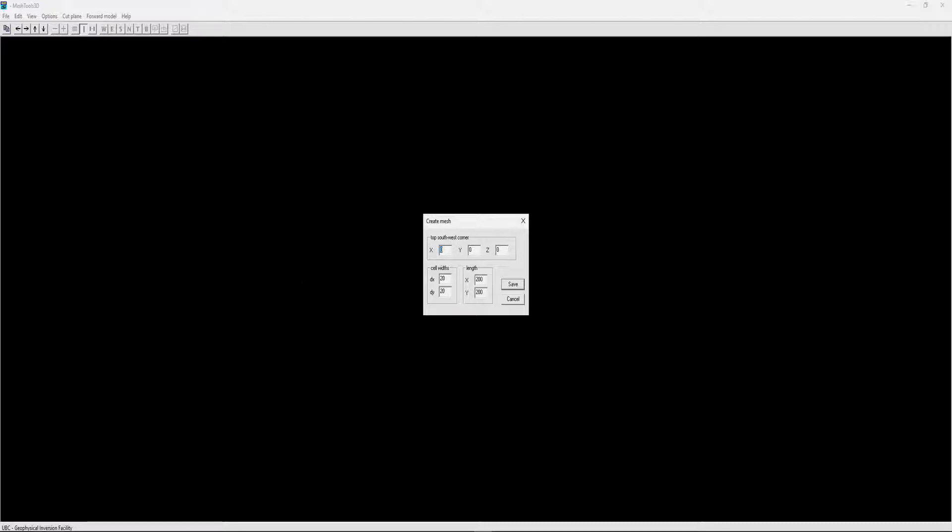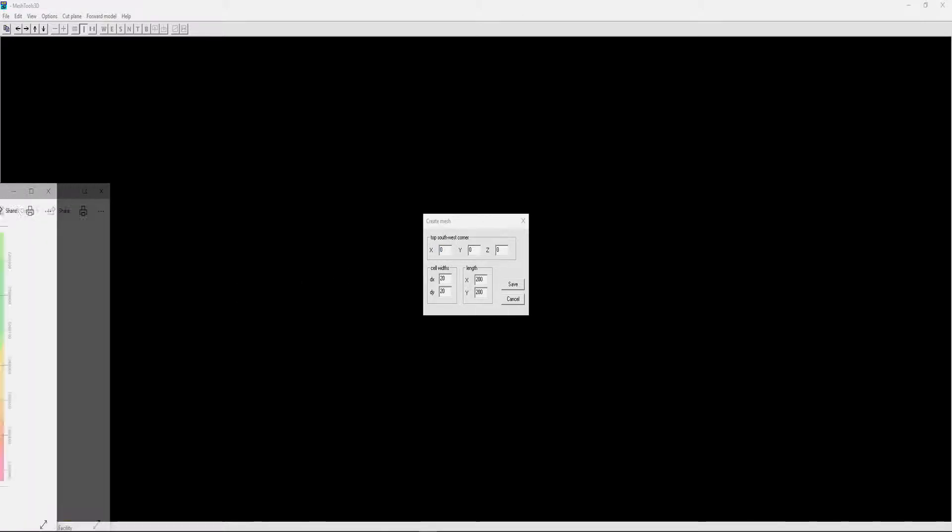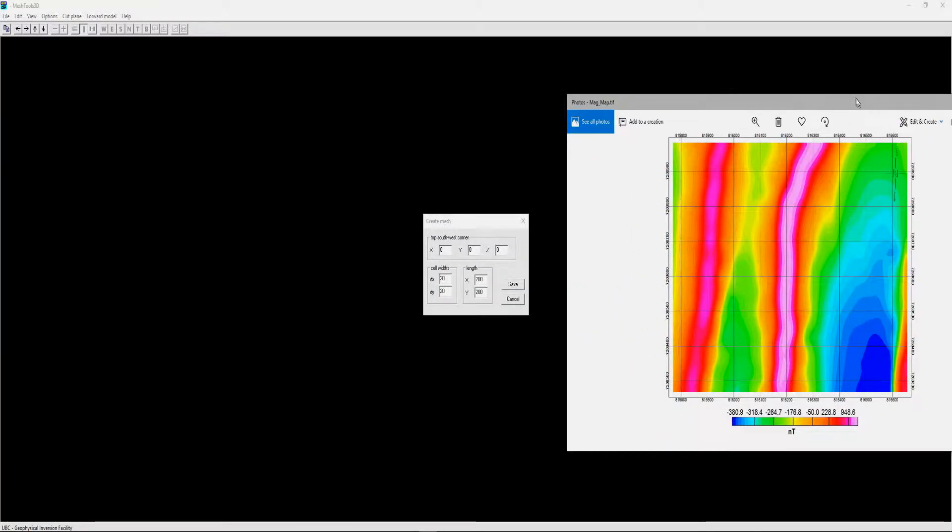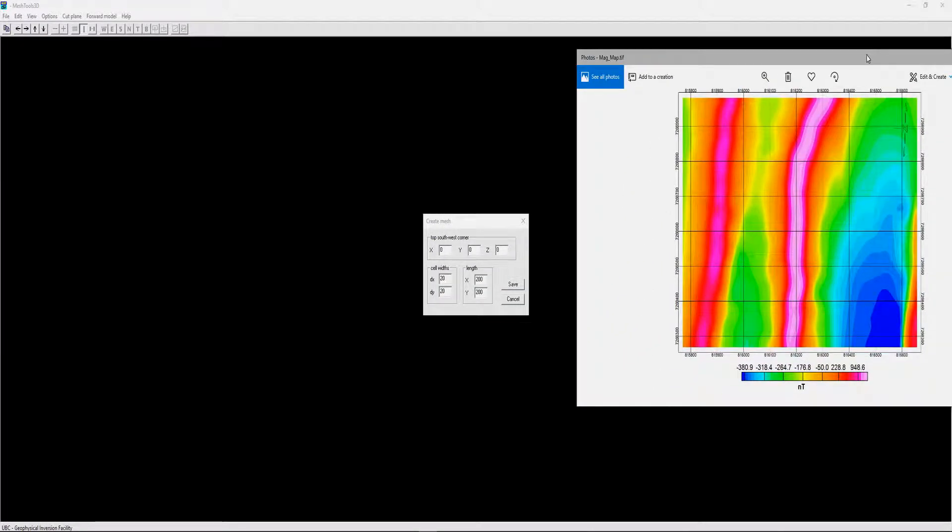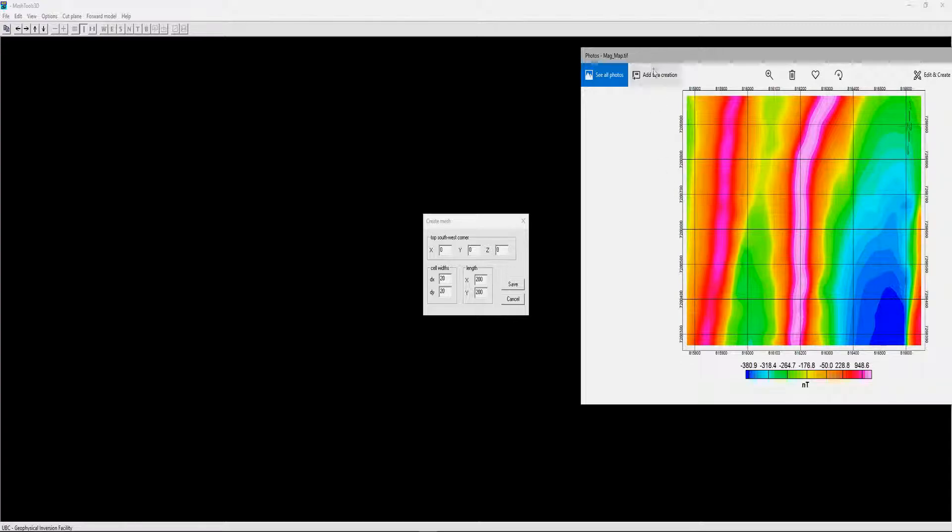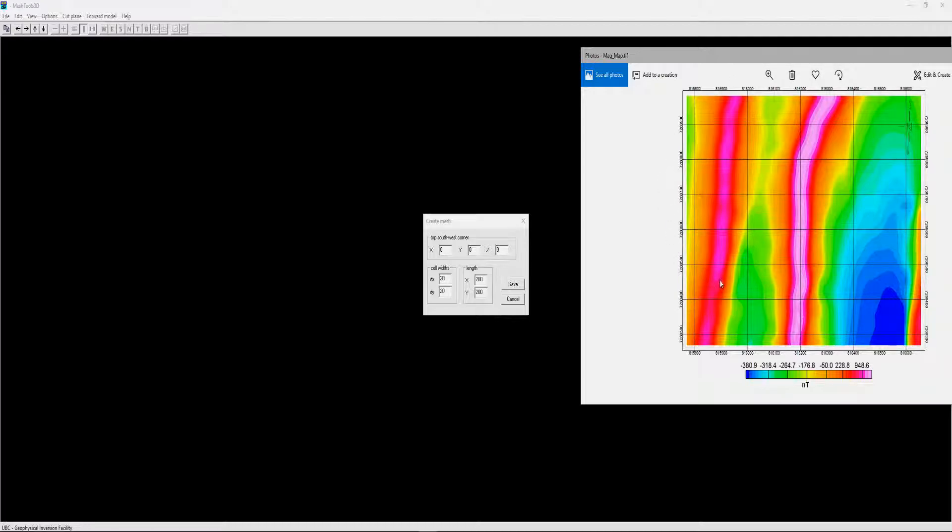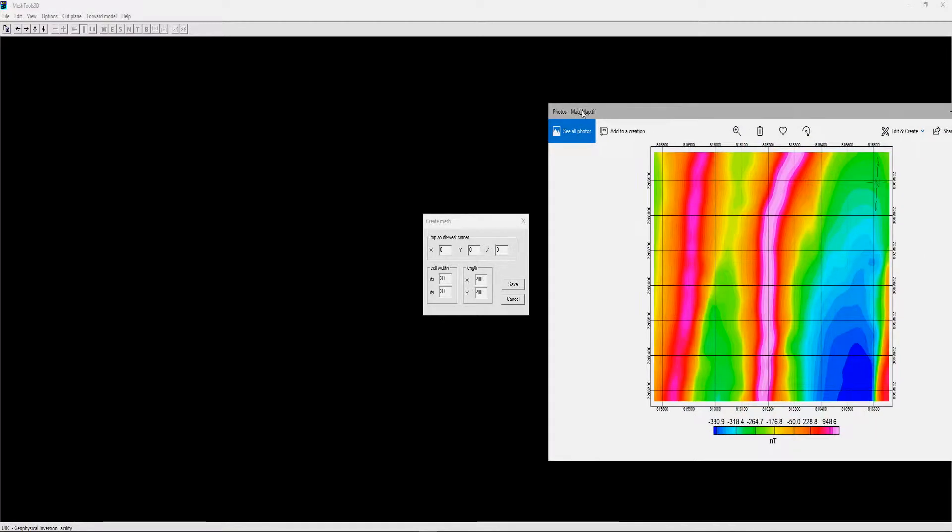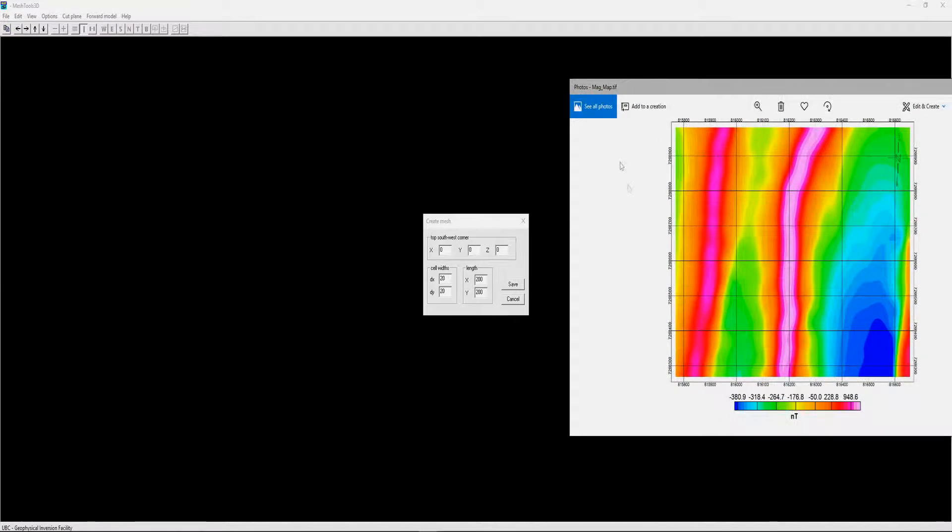What it needs is your top southwest corner, so by top it means at zero elevation, so your surface, and then southwest corner. If we look here as an example of this magnetic data, it would be this corner here. You have to make sure that your mesh is large enough that it covers the actual observational data.